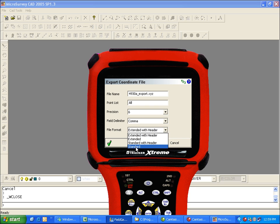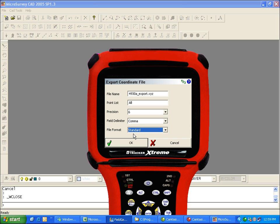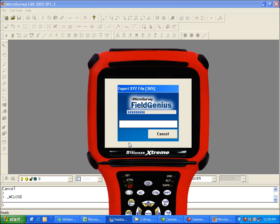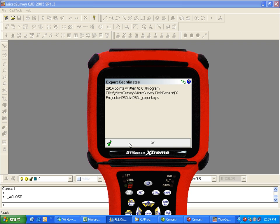The file format we want to choose is Standard. So the standard format is your point number, northing, easting, elevation, and description. We'll just click OK here. That's going to write all of your point coordinates to the ASCII file, which is contained just inside your project folder.